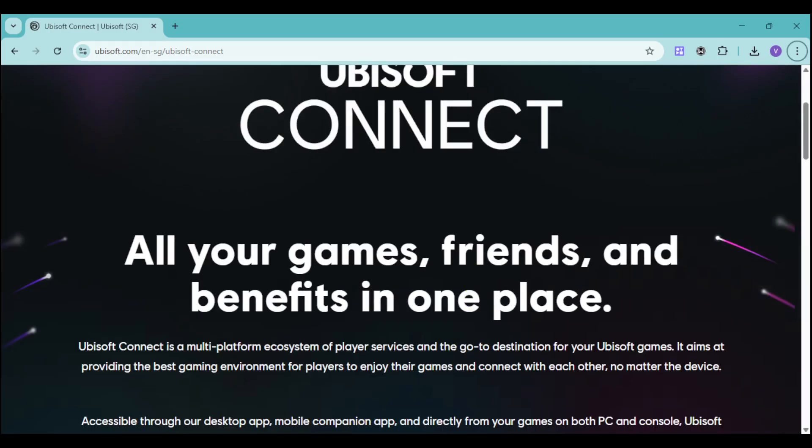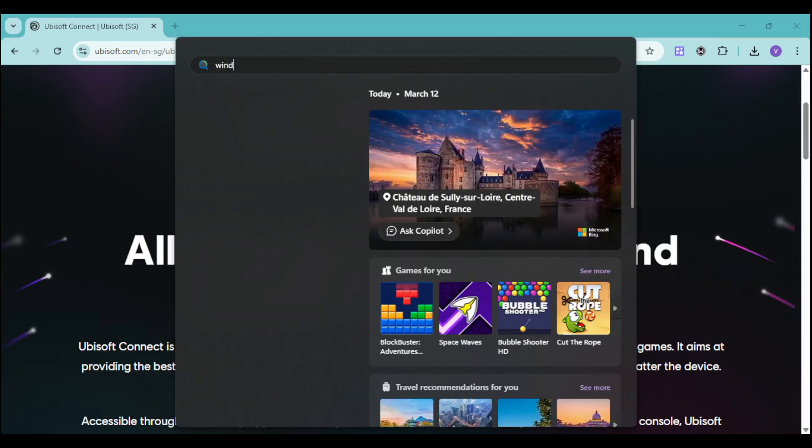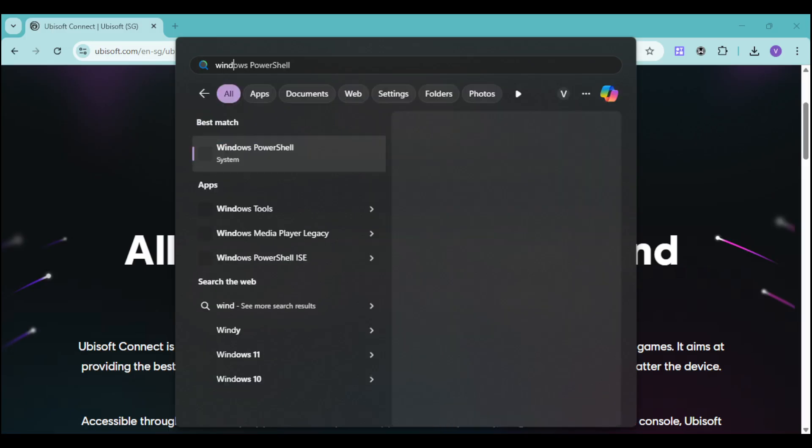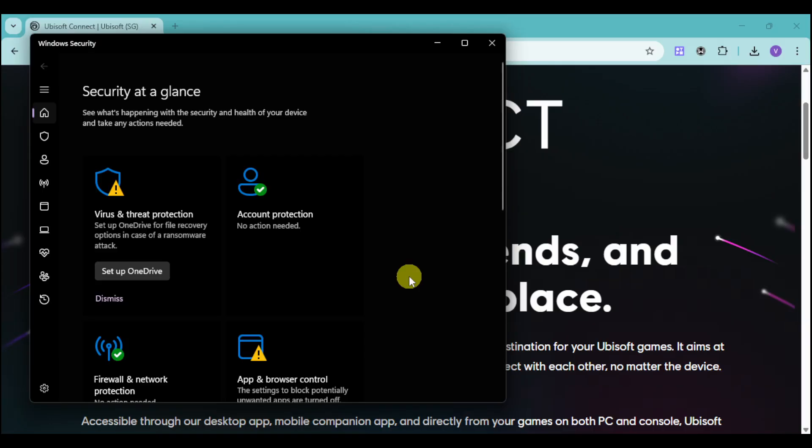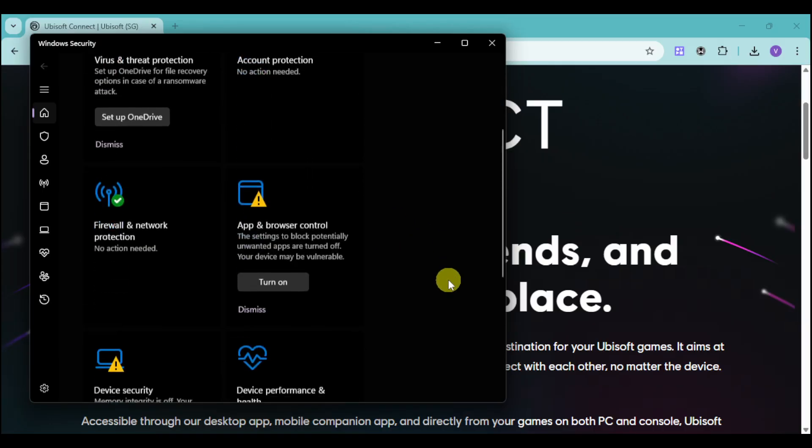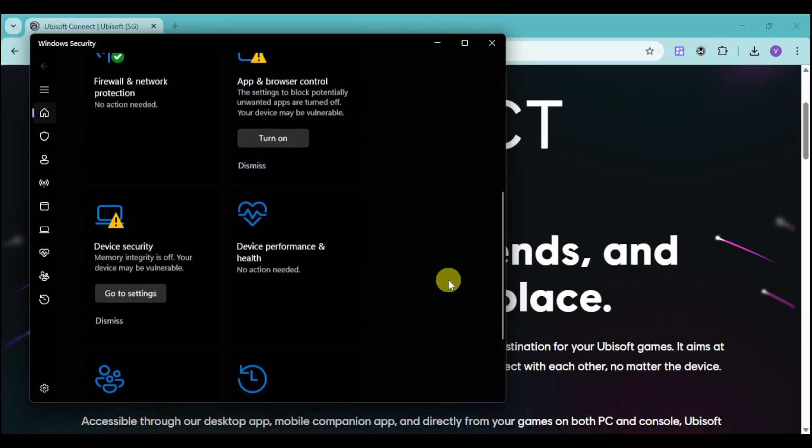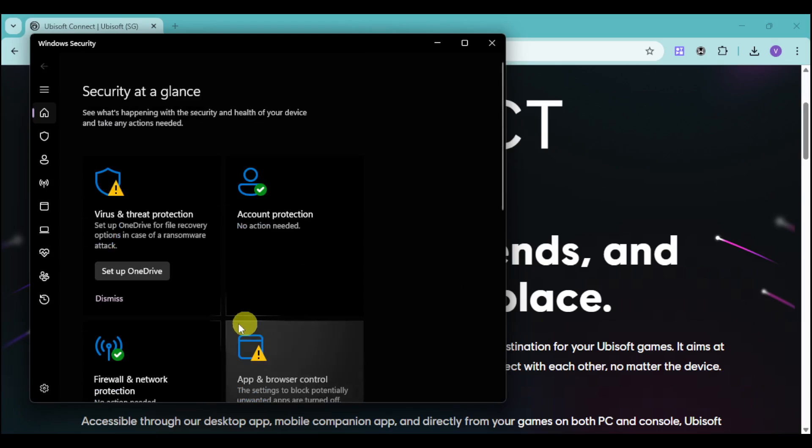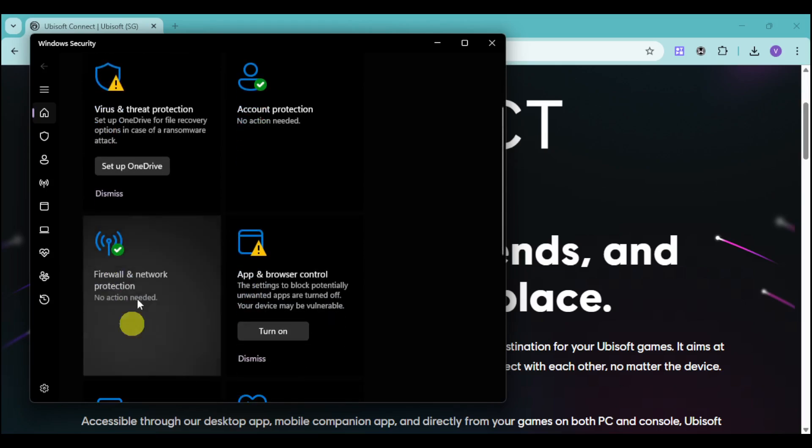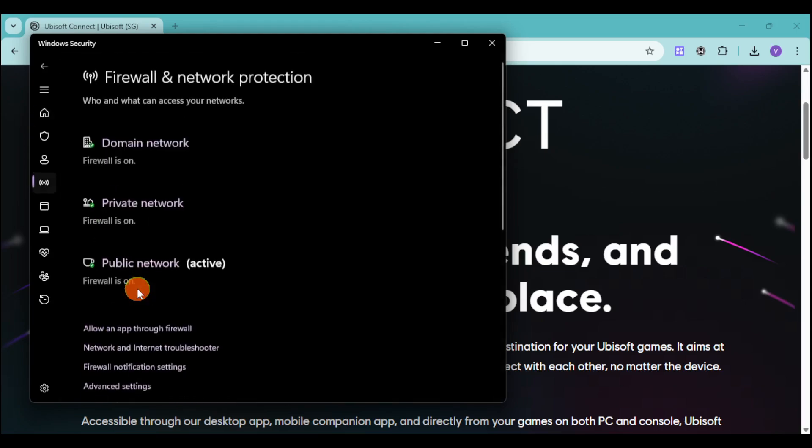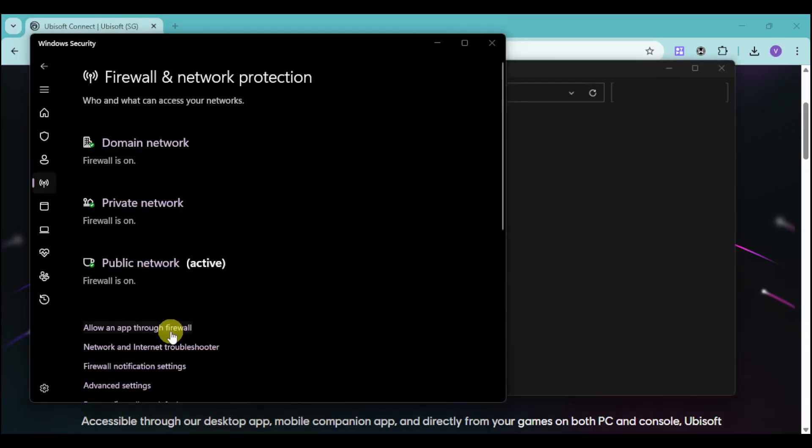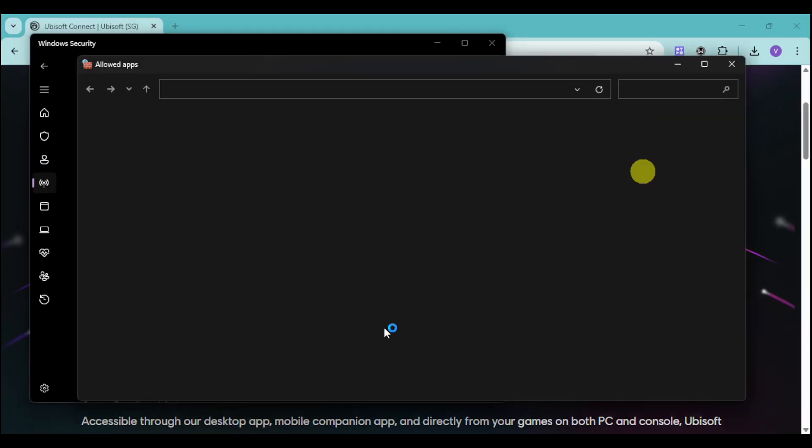You can just go over right here to your search bar and then go to Windows Security. You can go over to the option for your firewall and network connection. You can click on allow app to firewall and you can add Ubisoft onto the app list that will be actually allowed.